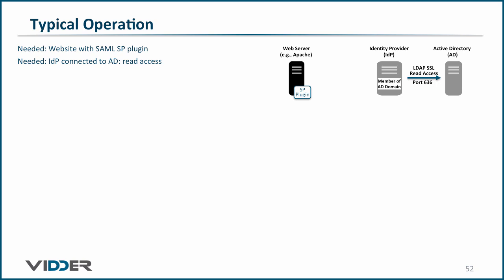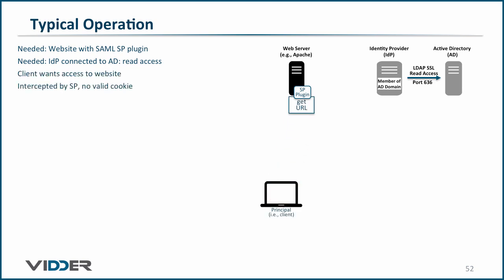The principal wants access to the website, but the user's request is intercepted by the service provider plug-in. The plug-in determines that the user does not have an appropriate login session or cookie to access the web server.